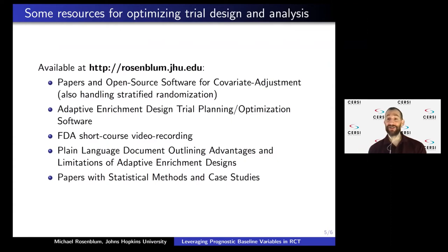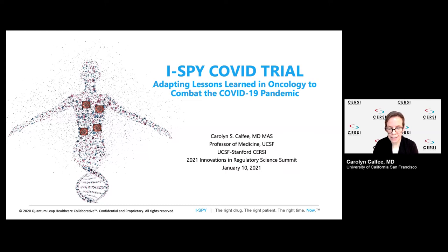Thank you all very much — I'd love it if you reach out with any questions. Thank you very much, Michael. A great presentation. We'll have some time for Q&A in a few minutes. The next presentation is the I-SPY COVID trial: Adapting Lessons Learned in Oncology to Combat the Pandemic. It'll be presented by Carolyn Caffey.